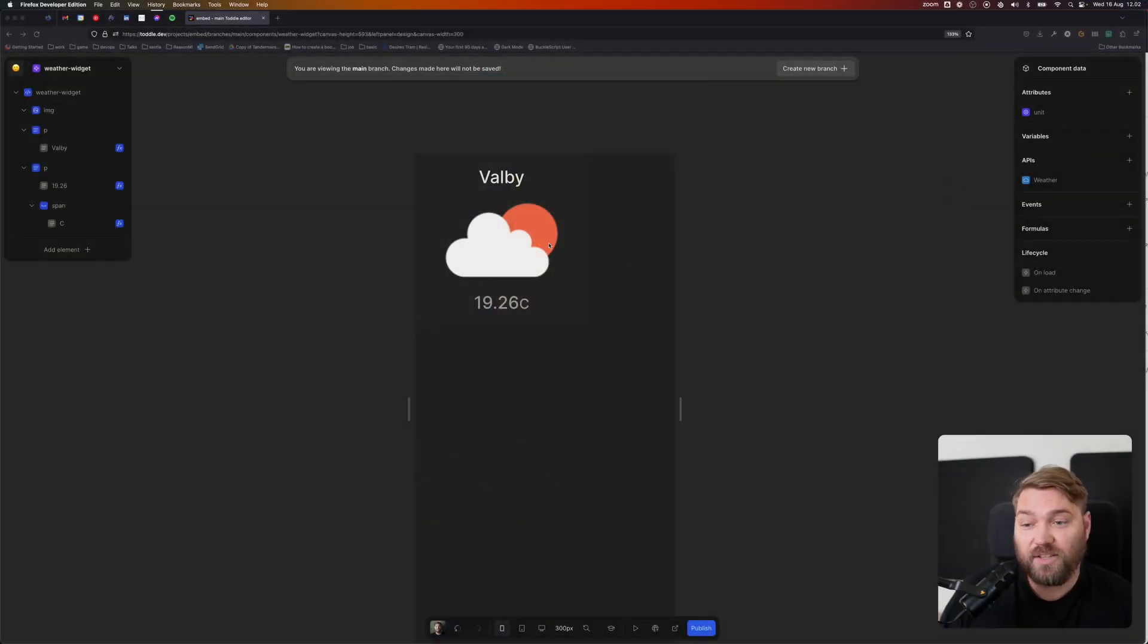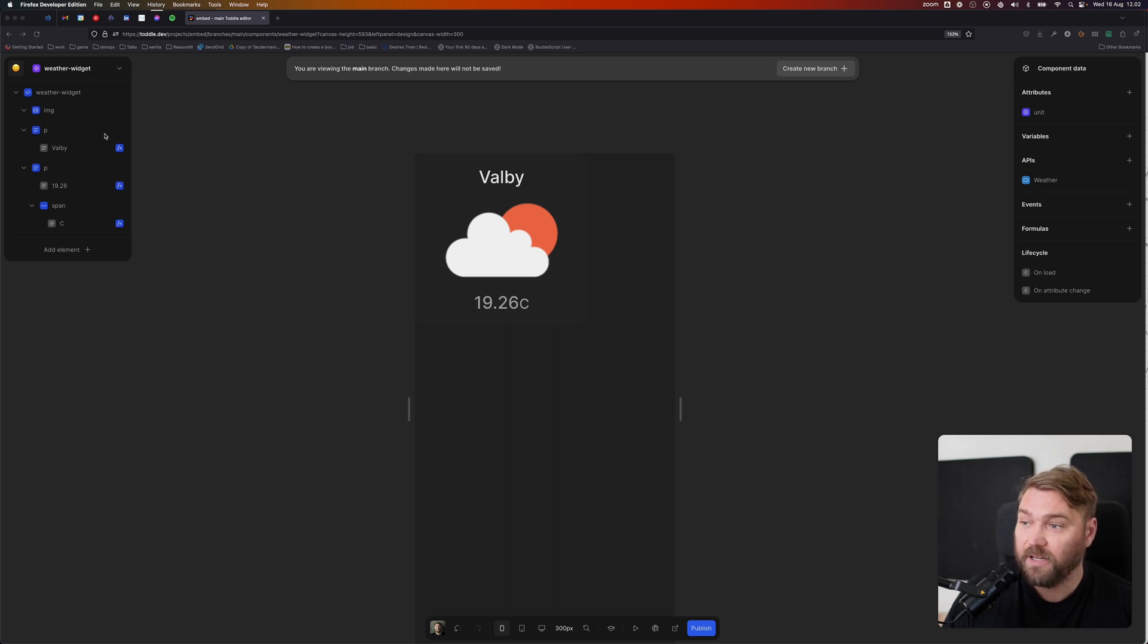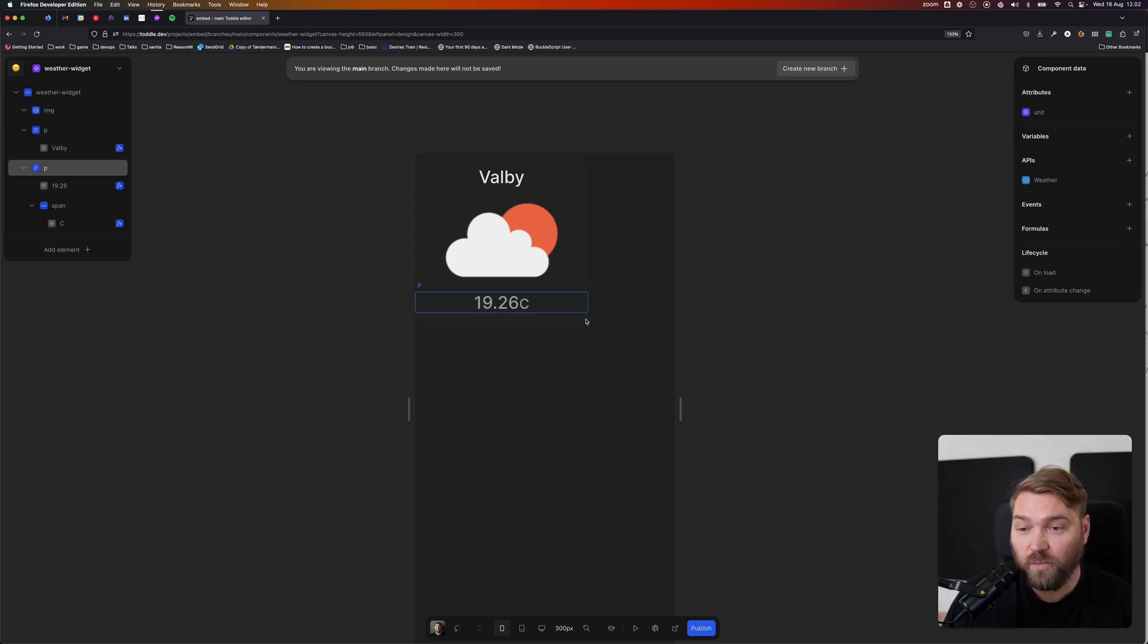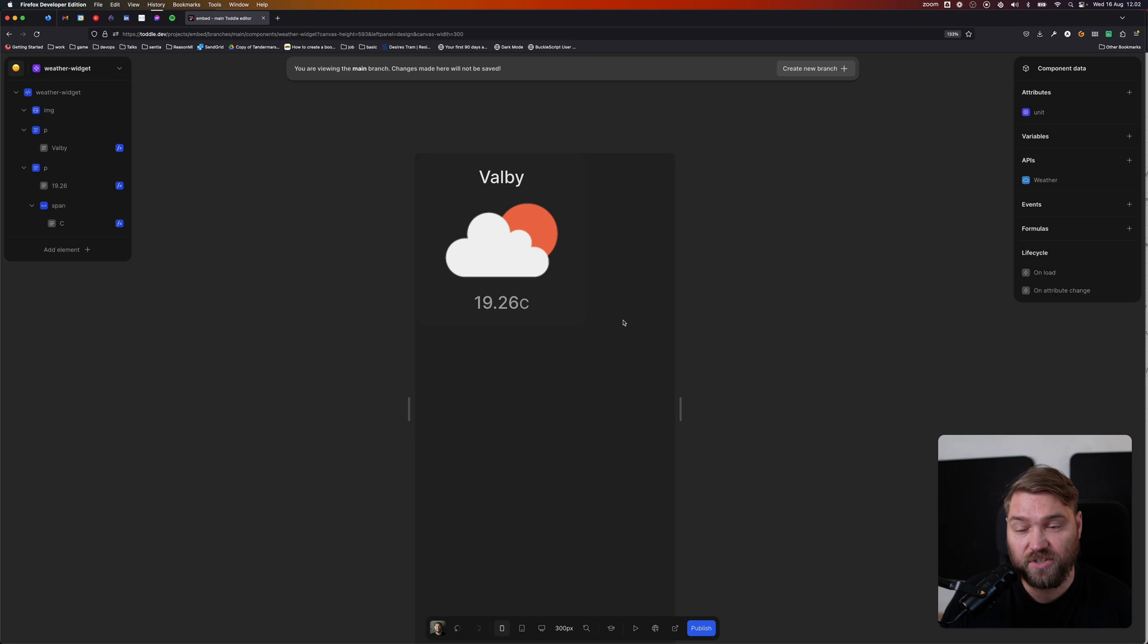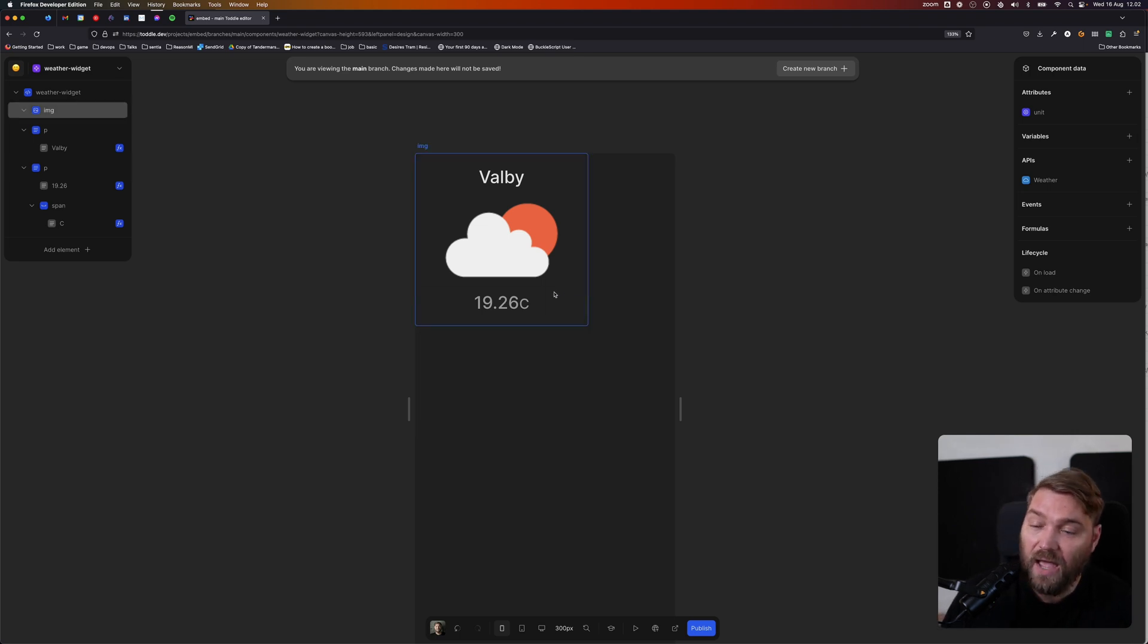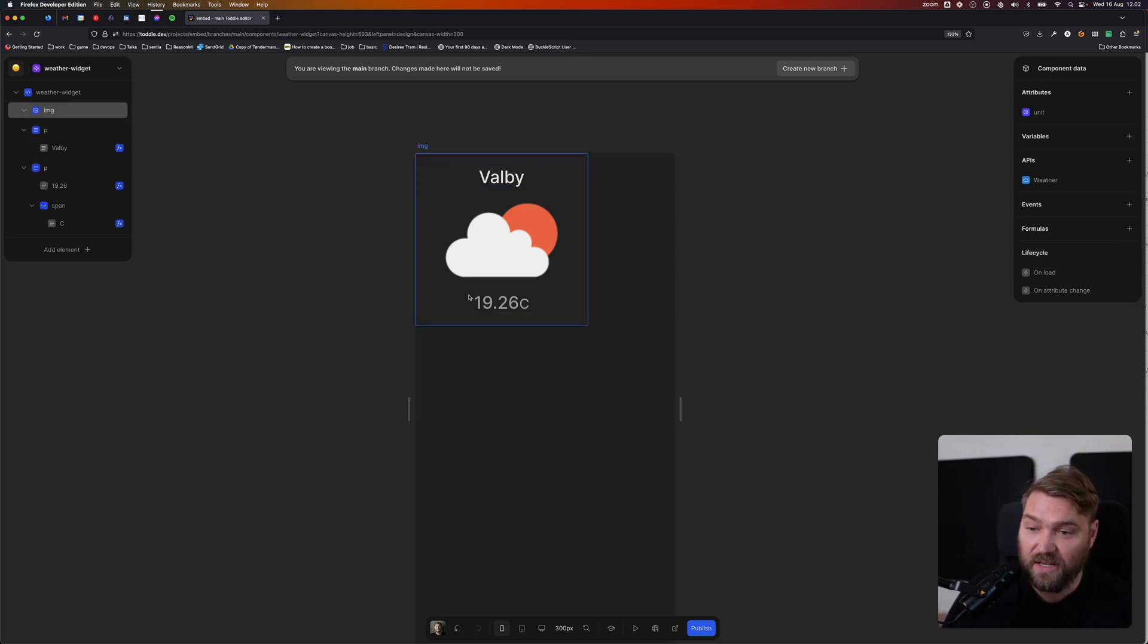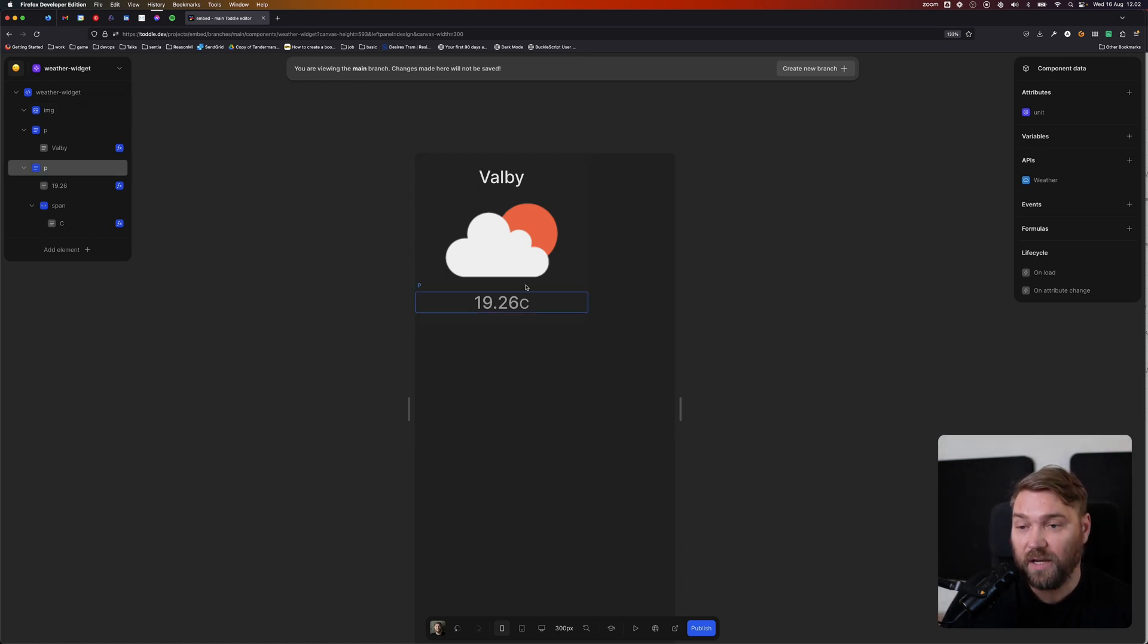Let's see how that works. So here I've got my Toddle component loaded up. I've named it Weather Widget, and it's a component that fetches the current weather for your location from an API and then displays it in this nice little box here, this nice little card.